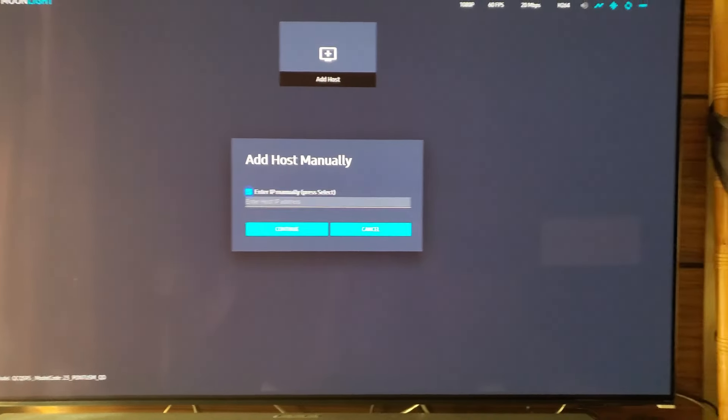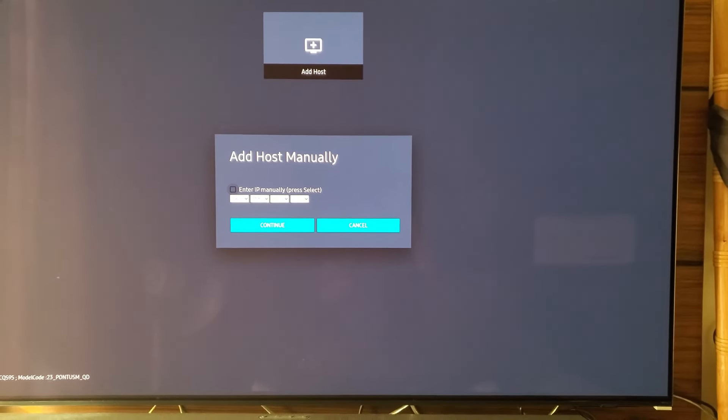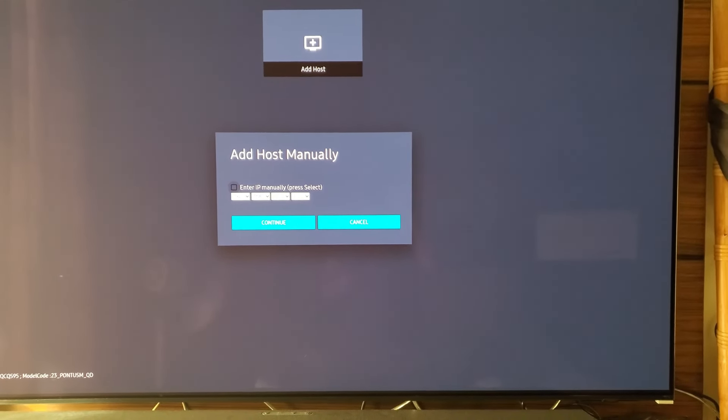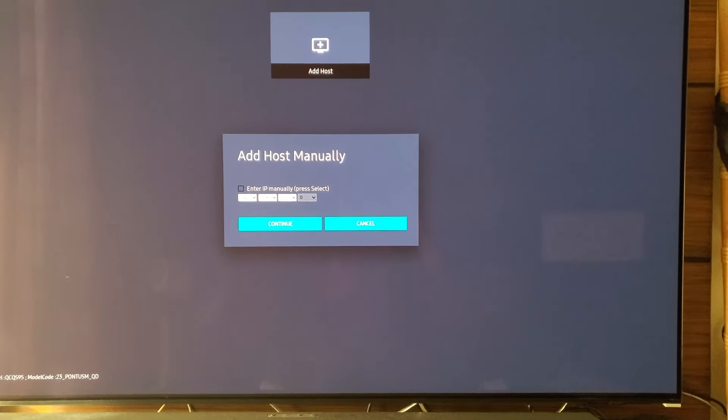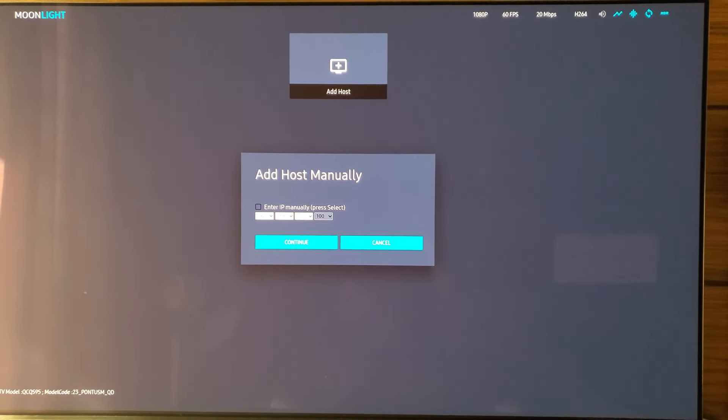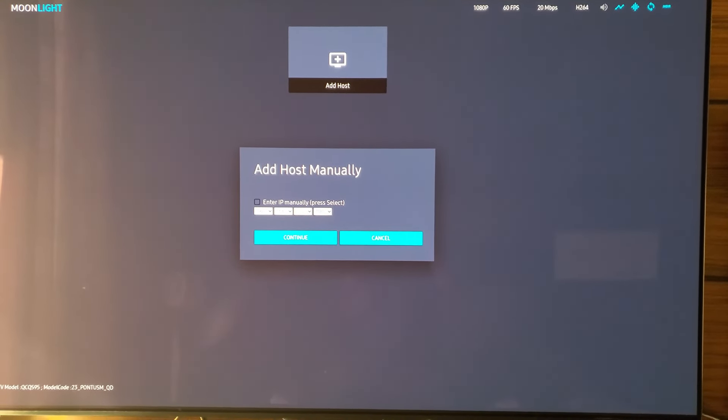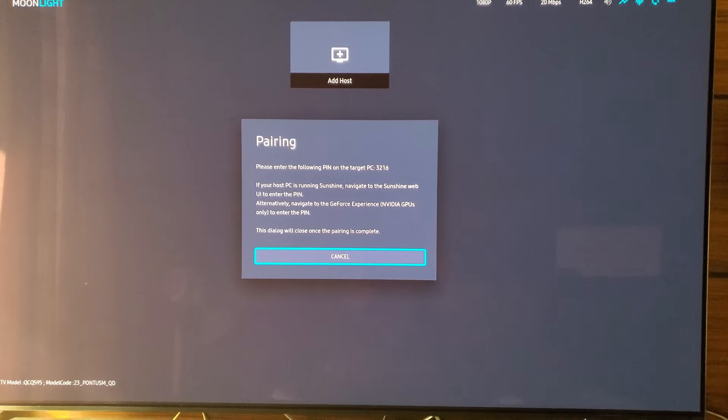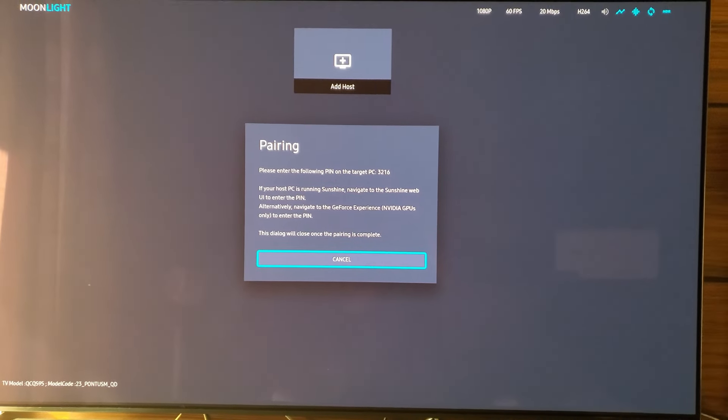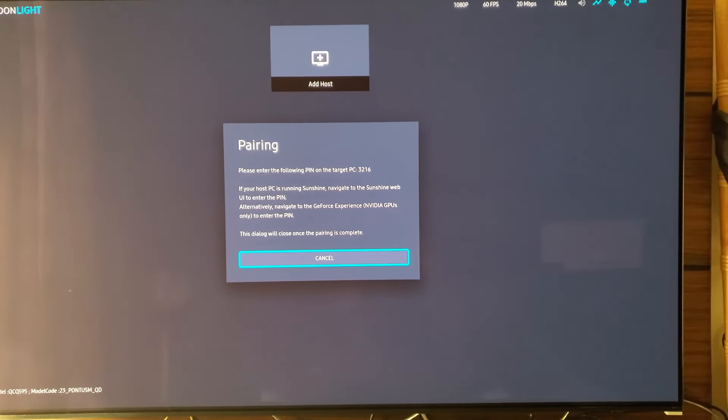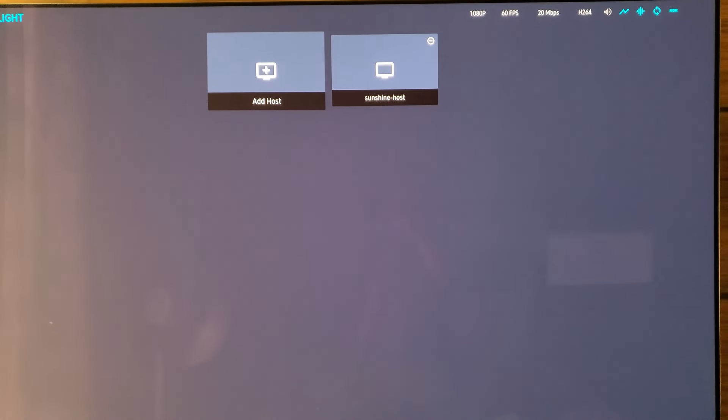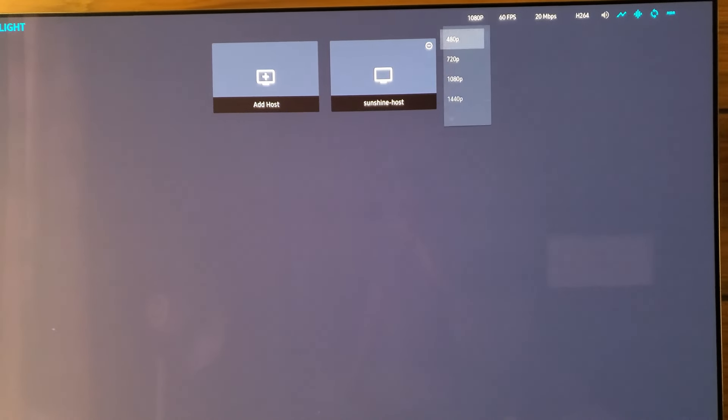Enter your Sunshine Host's IP address. Pair your Moonlight instance with the Sunshine Host. Adjust the Moonlight client settings in the app.